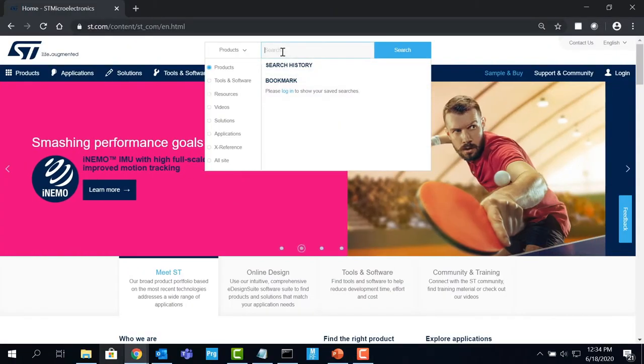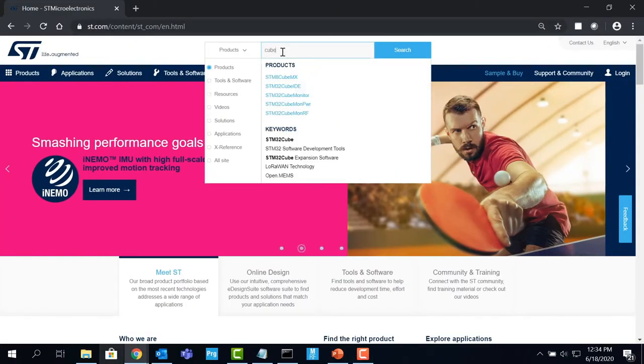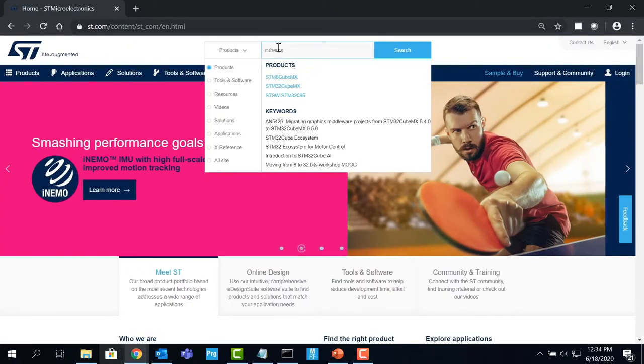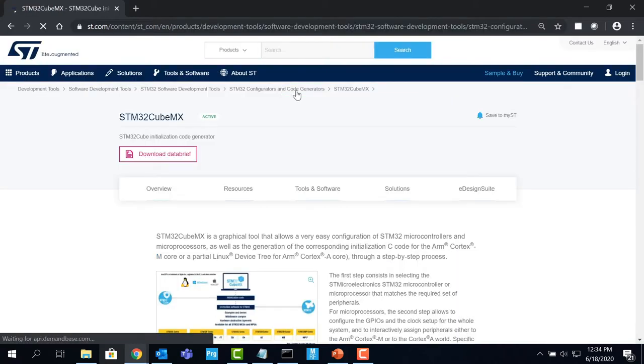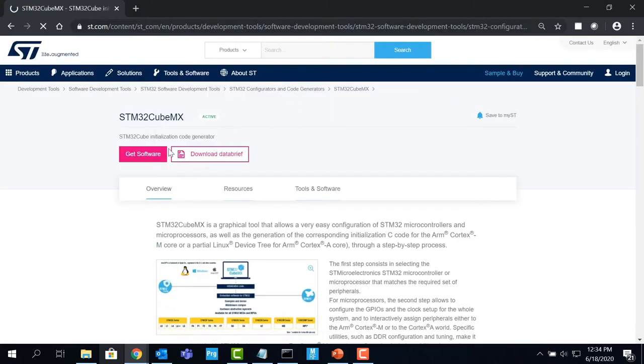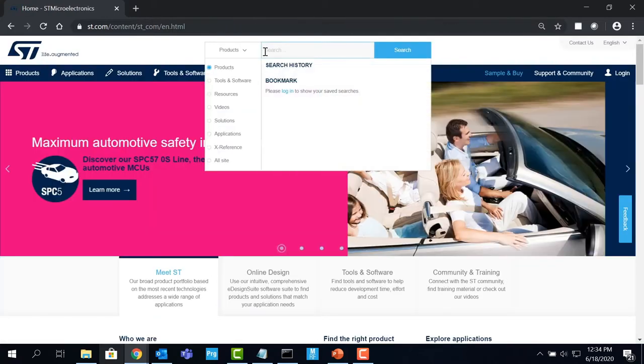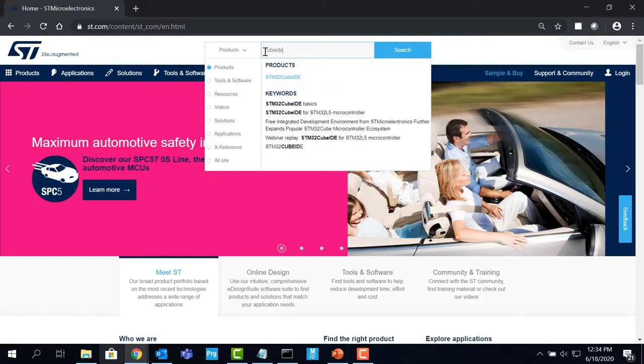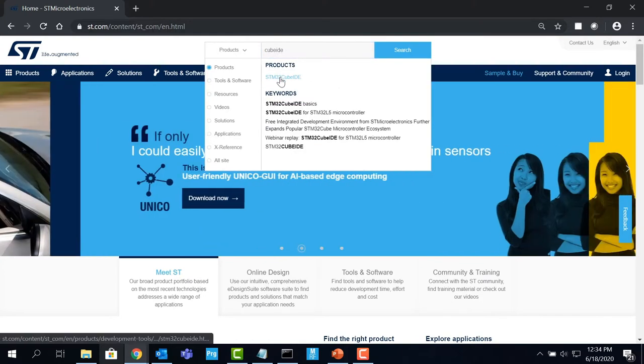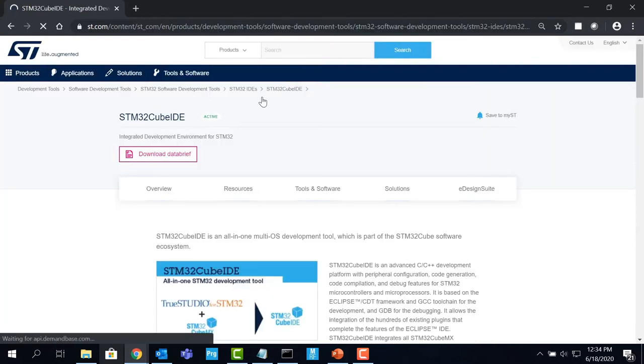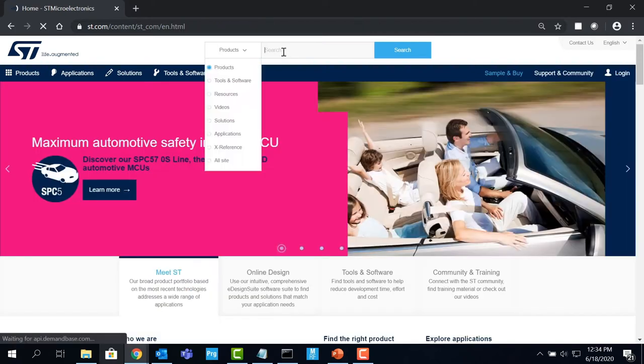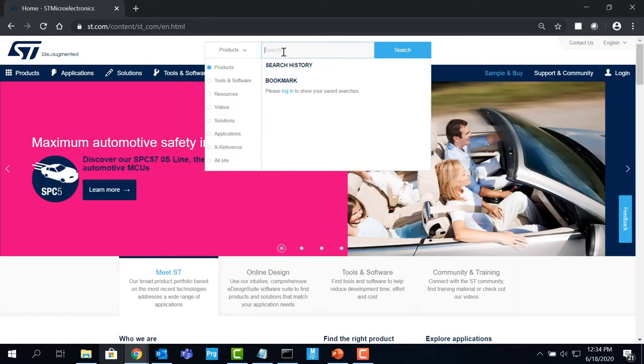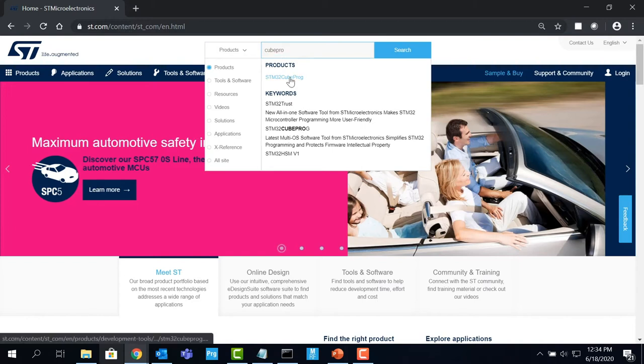Log on to ST.com and search for the tool you need, for example, CubeMX. For generation of corresponding C code, you can download STM32CubeMX. For compilation and debug features, you can search for CUBE IDE. And for an easy-to-use environment for reading, writing, and verifying device memory, you can download CUBE Programmer.